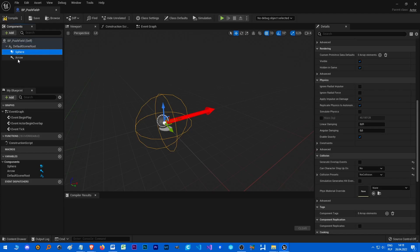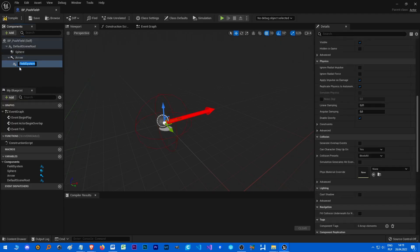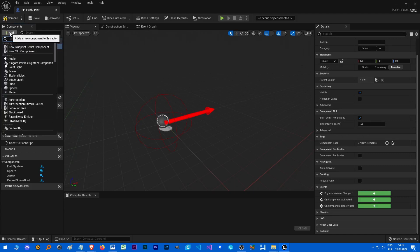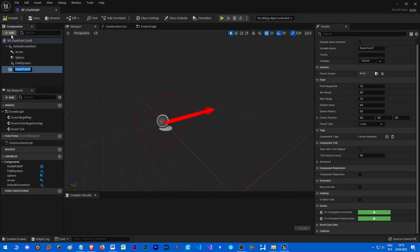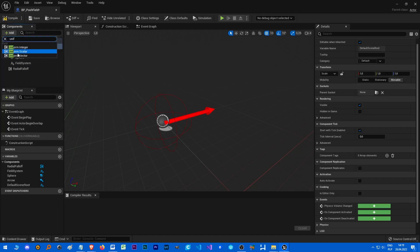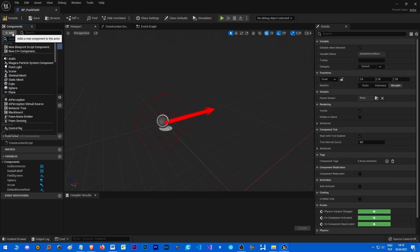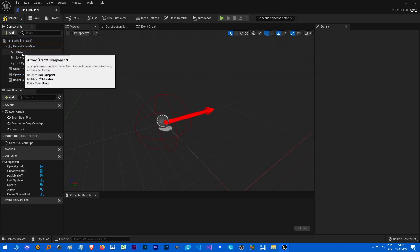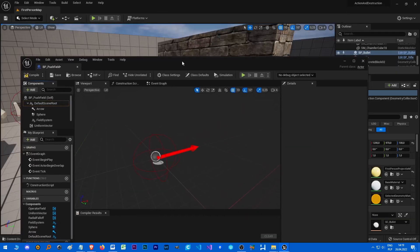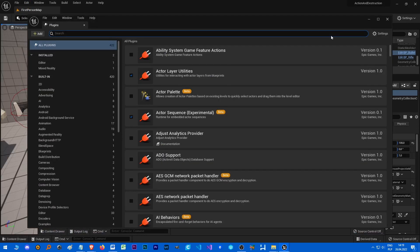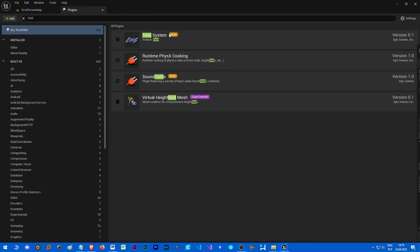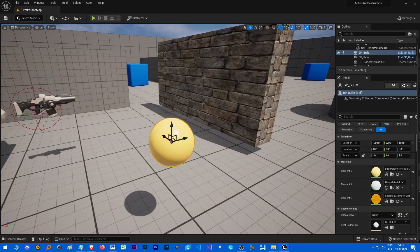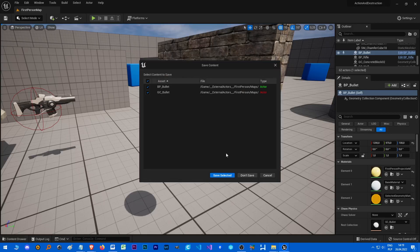Let's add Field System, not to the arrow just like that, and let's add also Radial Falloff, Uniform Vector, and Operator Field. It's just a couple of variables used by the Field System. And make sure that you have enabled Field System because it wasn't enabled by default - Chaos Field System. Yeah, I will have to restart the editor, but let's restart it first maybe.